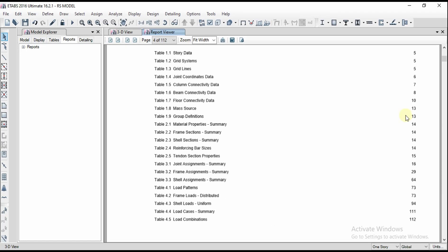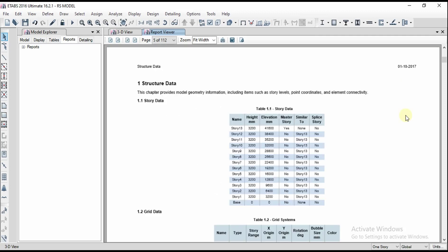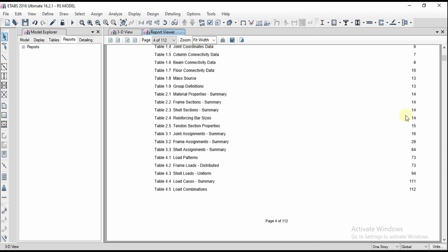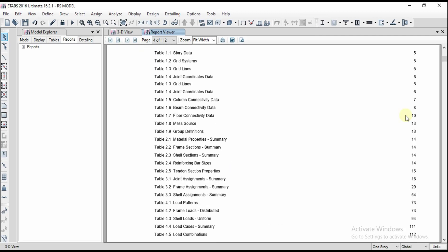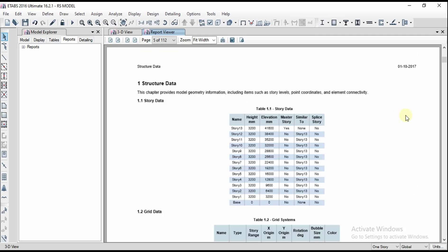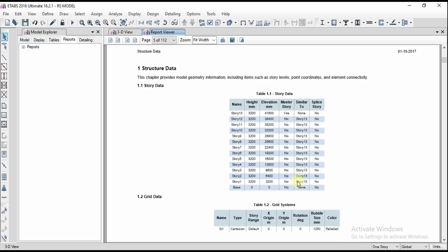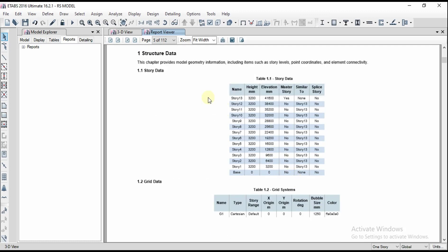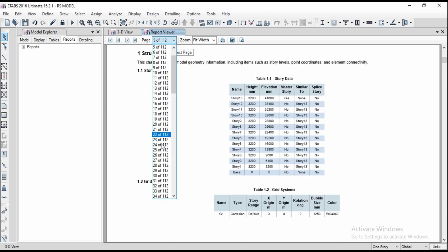What are the list of tables we got in the report? You can simply navigate to the required page number there. Story data, grid data, all the details regarding the structure we are going to get it here.